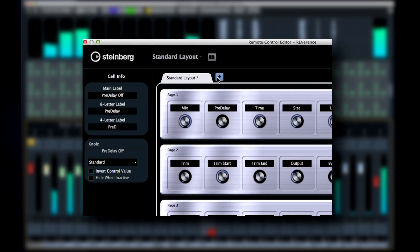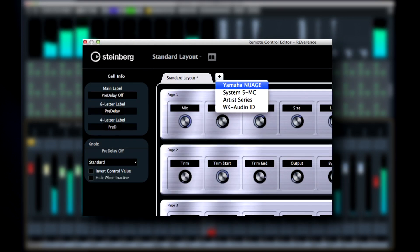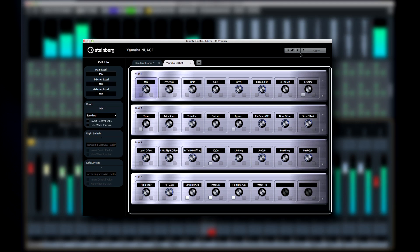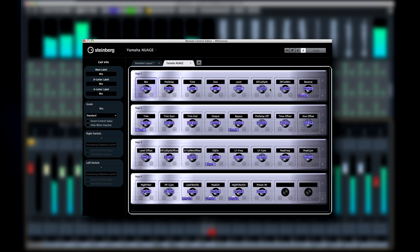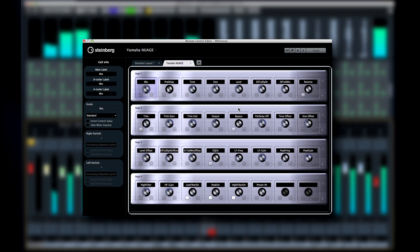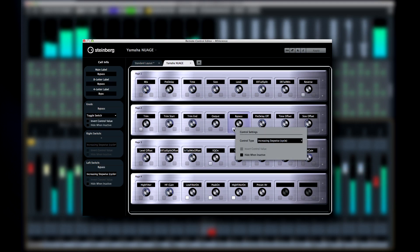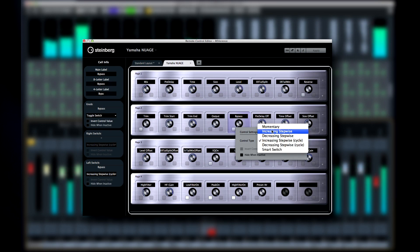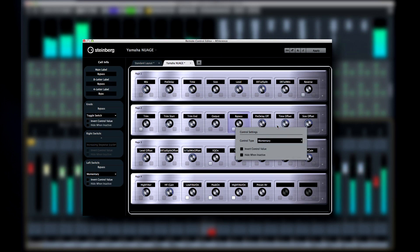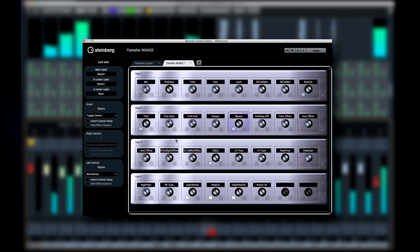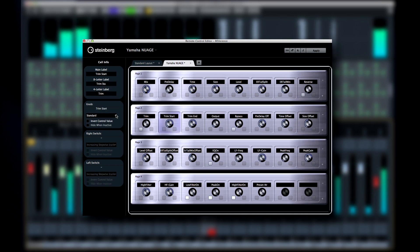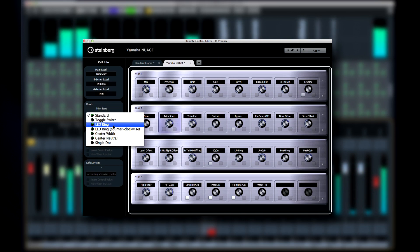It supports many advanced hardware controllers right out of the box. You can visually customize the parameter layout of individual effects and instruments on your control surface, and change modes for faders and knobs. Plus, the Learn mode makes it even easier to assign parameters.